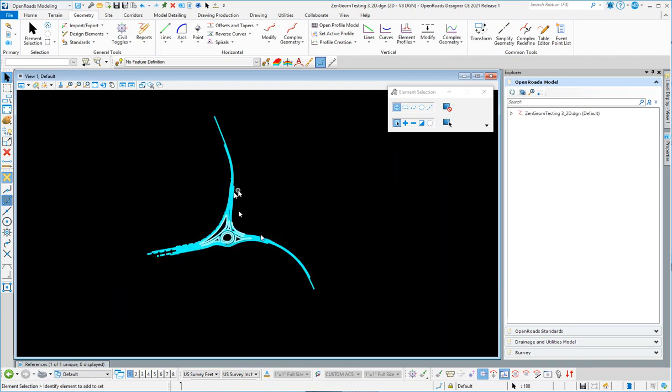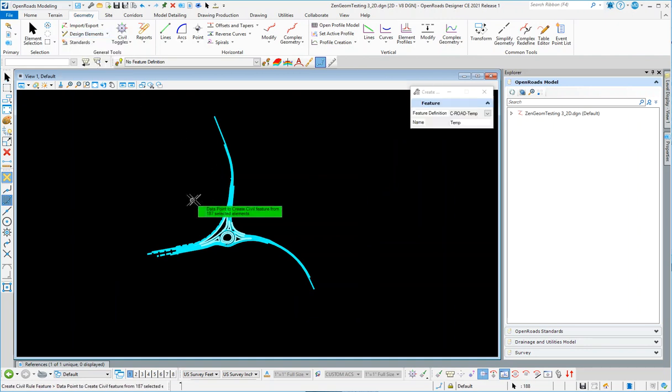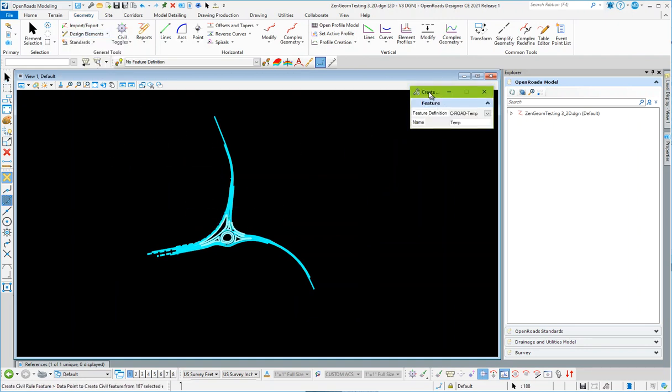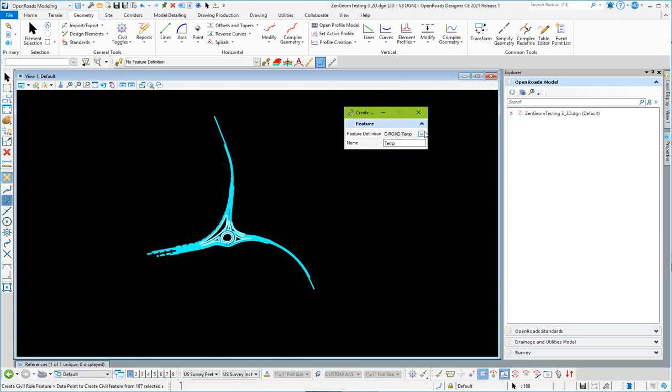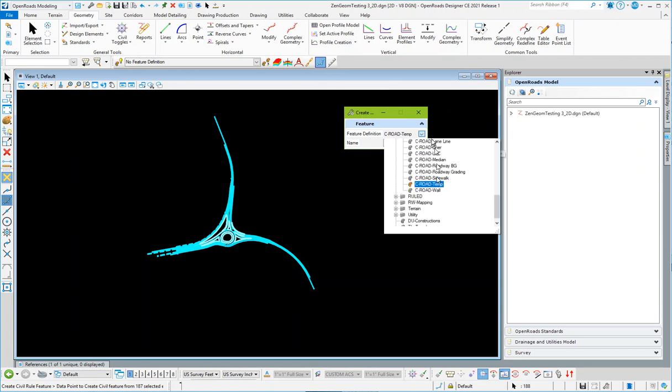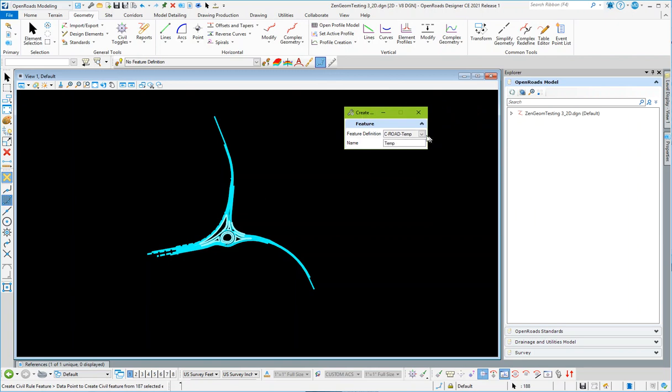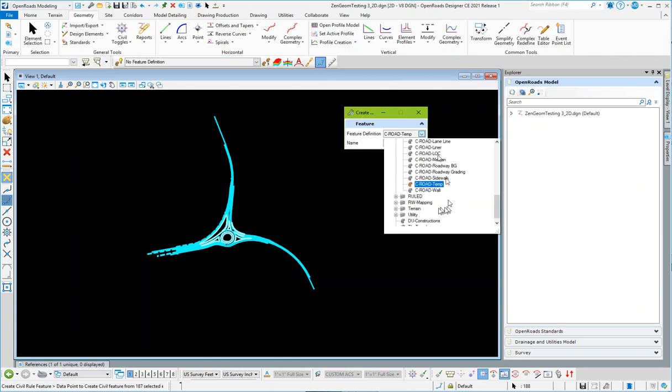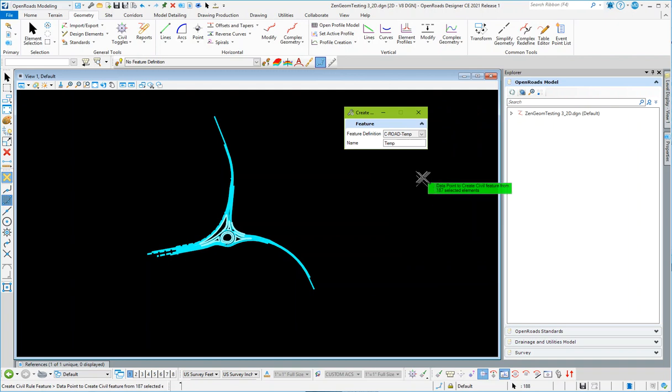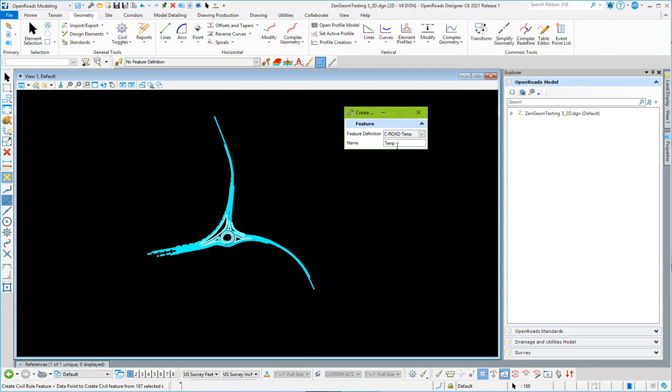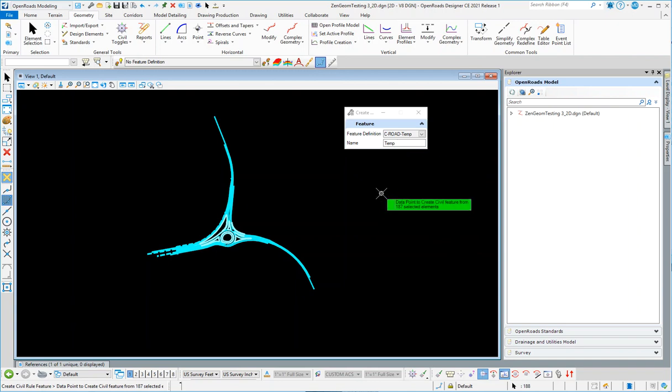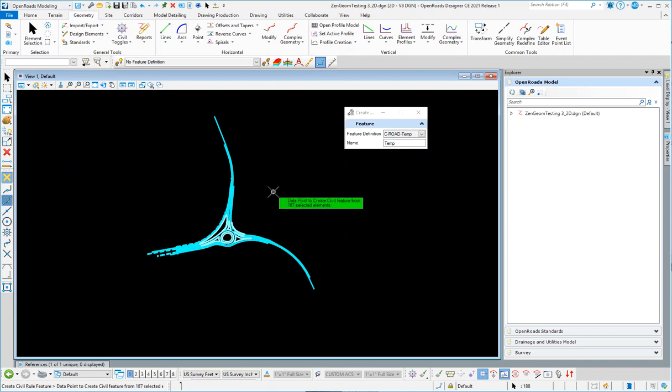Select them all and using the same tool, create civil rule features. I'm going to just call it a feature definition here, zero temp, because little by little then you'll have to assign the correct feature definition. So just call it temp and I'll call it temp 1234 and on and on.